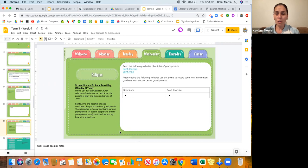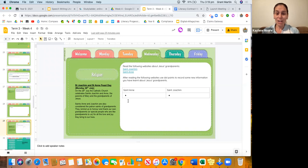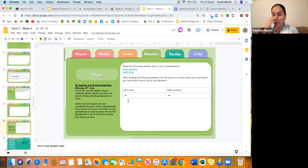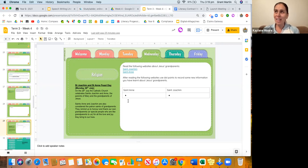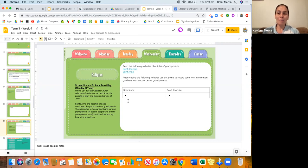What Mr. Martin and I would like you to do is we just want you to read the websites and we just want you to use some dot points and record some new information that you didn't actually know about Jesus's grandparents. As Mr. Martin and I were reading we're like, oh I didn't know that about his grandparents, so we were quite interested as well.